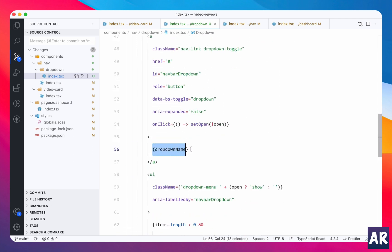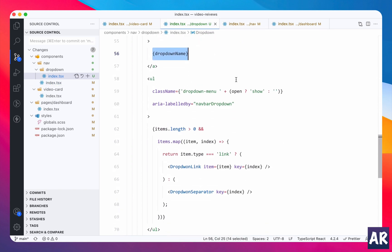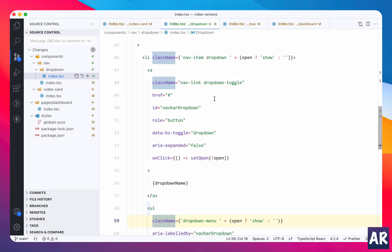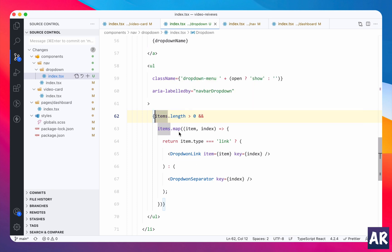The dropdown name is shown over here — that's why you can see 'Tasks' and 'Amitav Roy'. By the way, Amitav Roy is right now hard-coded; I want to show it through the cookie — I'll do that later. Then there is one class: for the dropdown to work there were two places where I need that 'show' class — one is over here in the ul, and the other one is in the li. That's the only logical step, and then I'm iterating through the items which I'm getting from props. I'm checking for the length, then items.map, and inside it I could see only two types of dropdown items: one is a link and one is a separator.